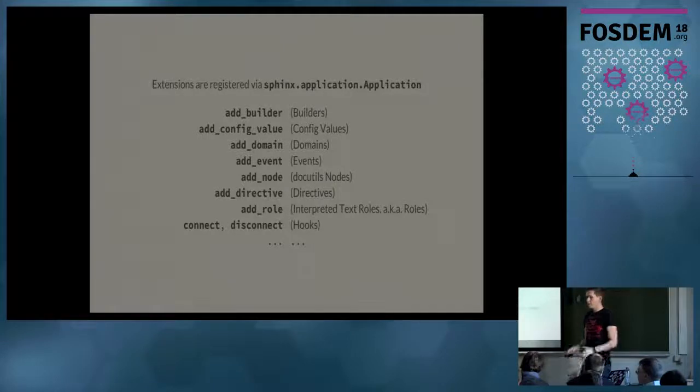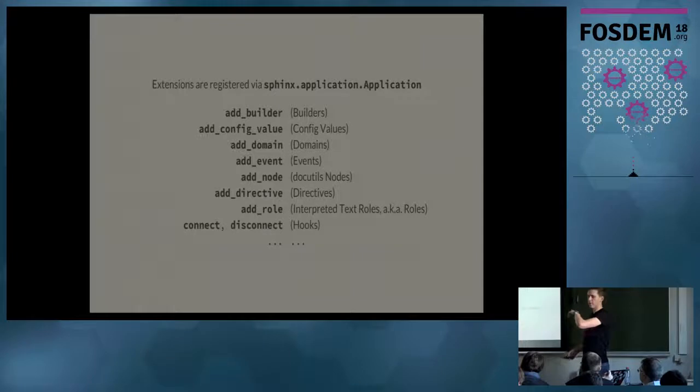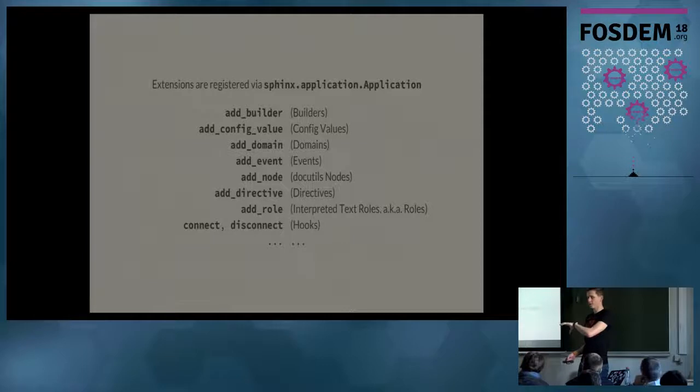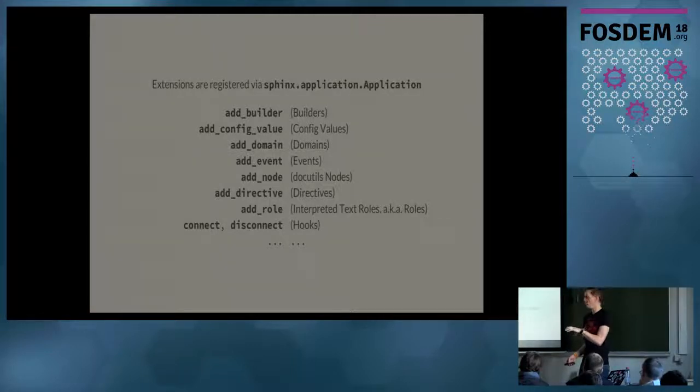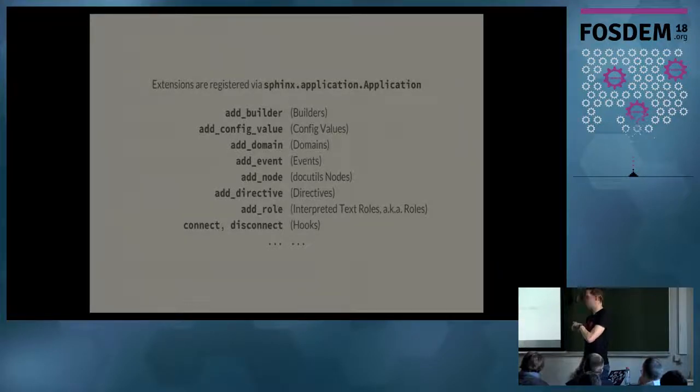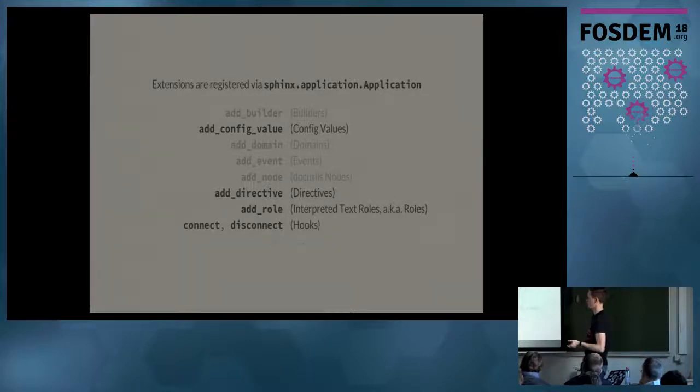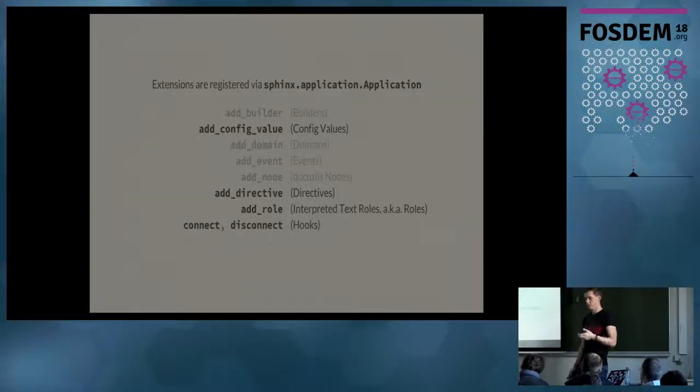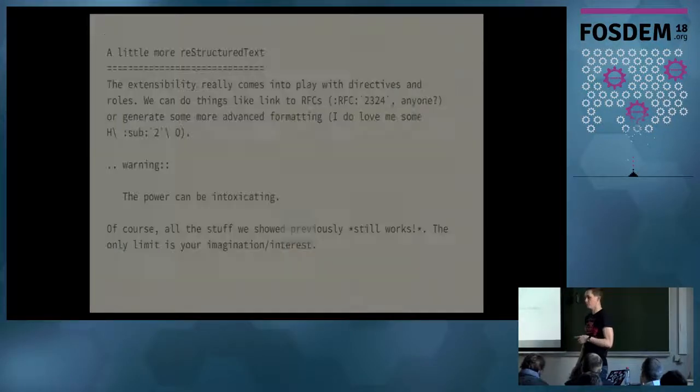So from the perspective of extending Sphinx, everything starts from the application object in Sphinx. This is your main entry point. So when you call Sphinx build, when you call the build.doc setup tools, all of these call into Sphinx the application object. That provides a load of different functions that you can use within your own extension to add various different capabilities. The things I'm going to focus on today here: adding configuration values, directives, roles, which I've both mentioned before, and another thing which is Sphinx only, which is hooks.